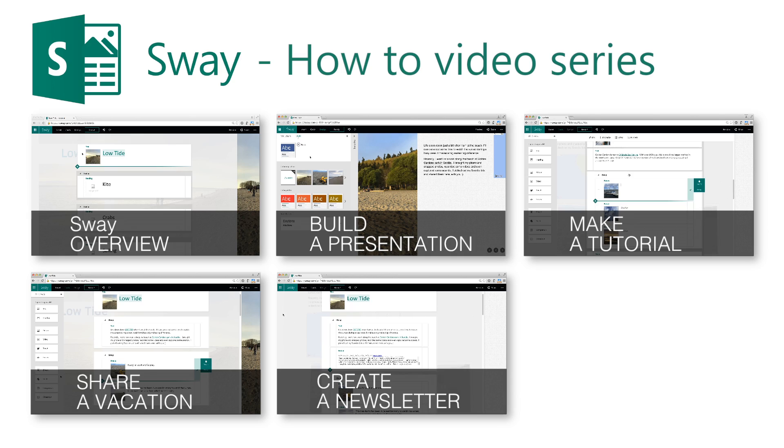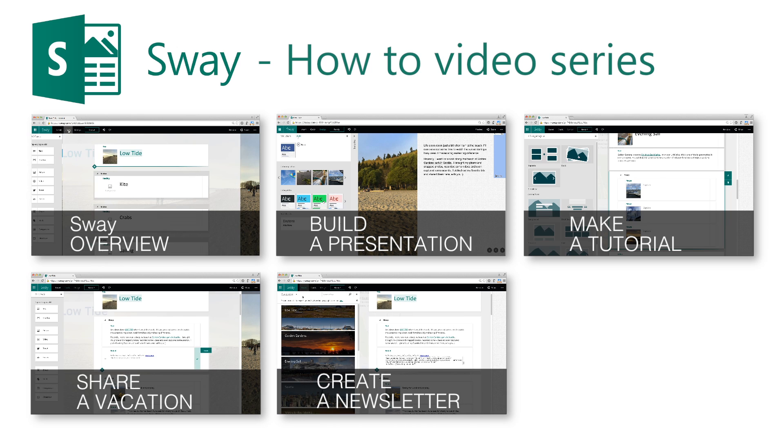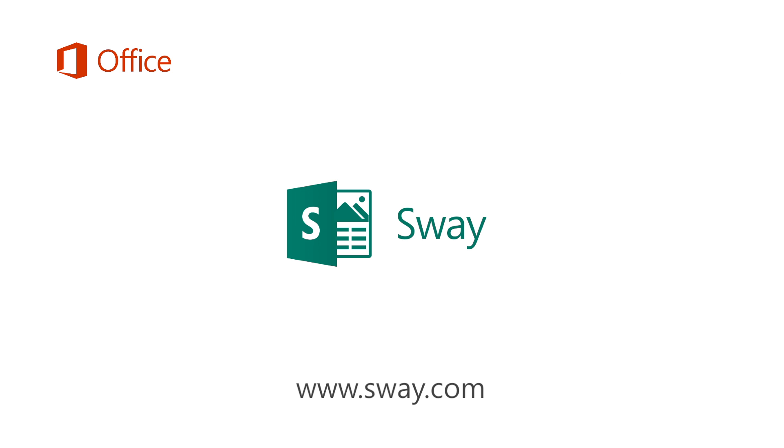Whatever you want to explain or teach, Sway can help you structure it in a way that makes sense. Check out the other videos in this series by clicking on the thumbnails. Hopefully, these videos will inspire you to try out Sway and share your own story.